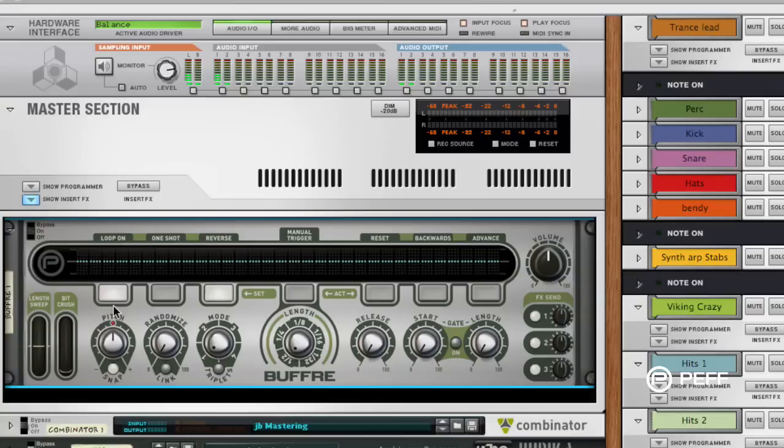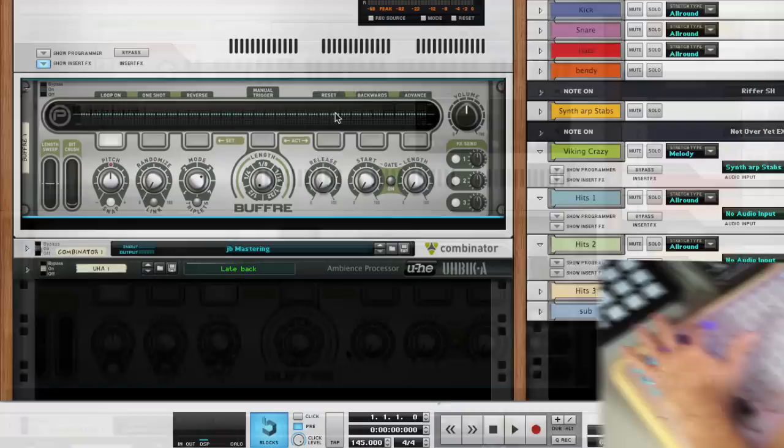I just repeated that process for all the other parameters that I wanted to control. So I've got a little performance here I'm going to do for you on an angry dubstep tune that I was kind of tweaking on the other day, and I'll show you a little bit of how I would use this in a live performance. Okay, let's have some fun.